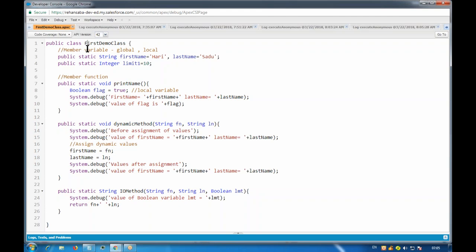For a class, the first character should be uppercase, and each subsequent word's first character should also be uppercase. For variables and methods, we use lower camel case - the first character is lowercase, and the first character of each subsequent word is uppercase, so you can distinguish that these are different words. That is the convention for naming variables, classes, and methods.